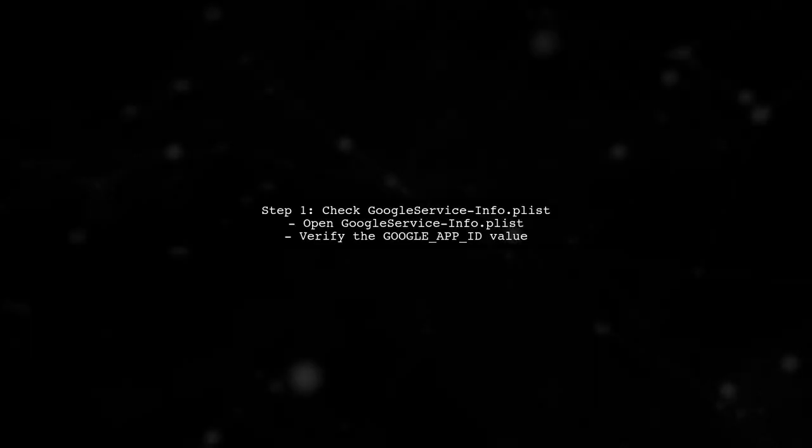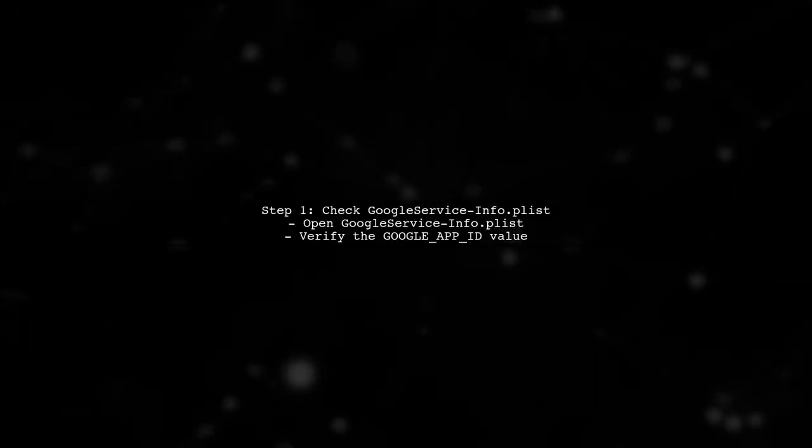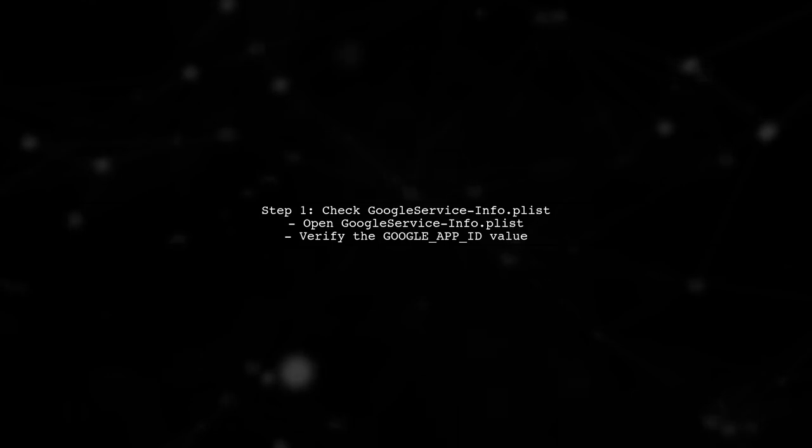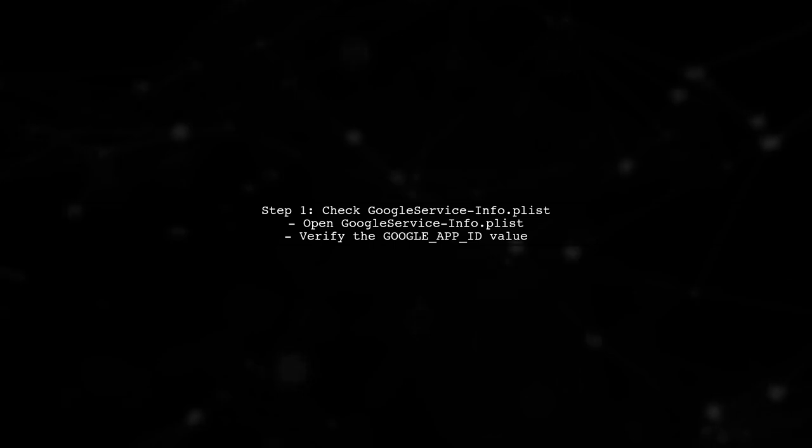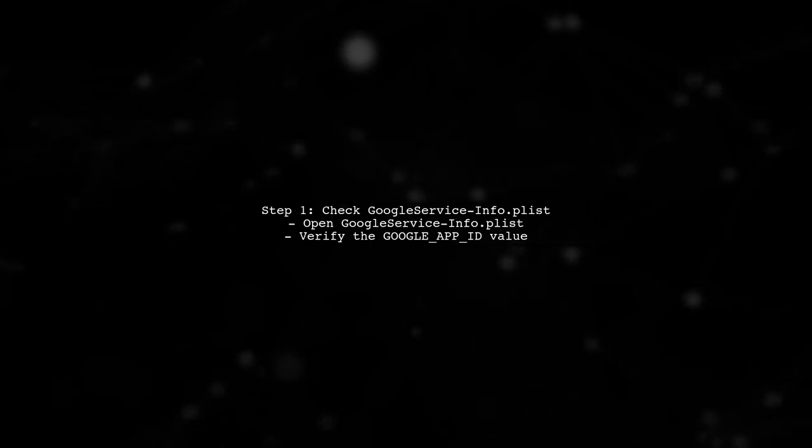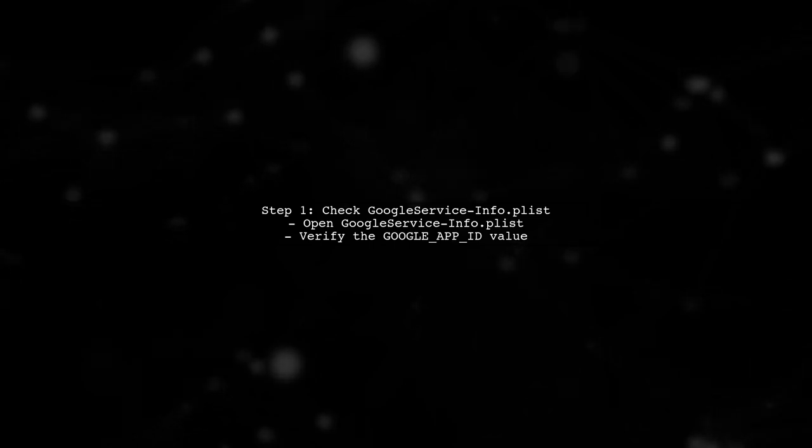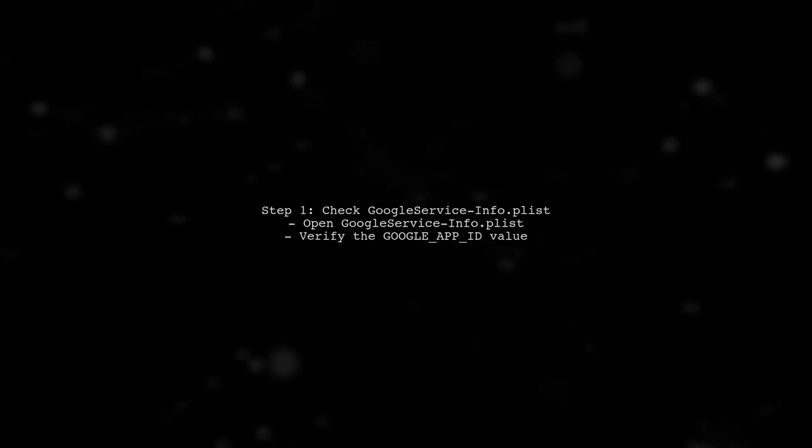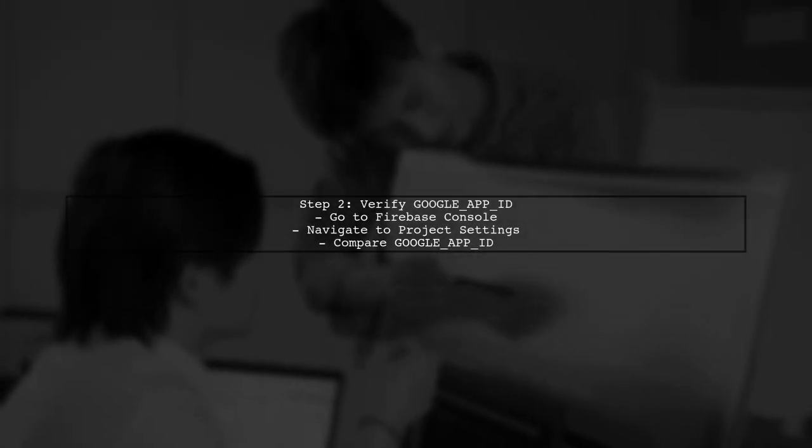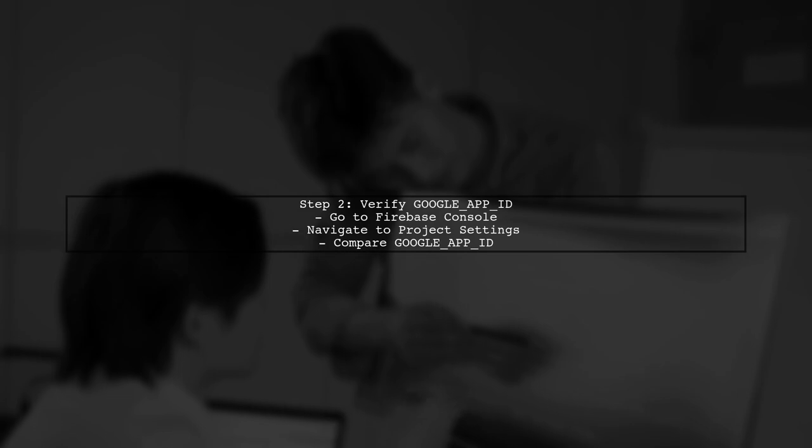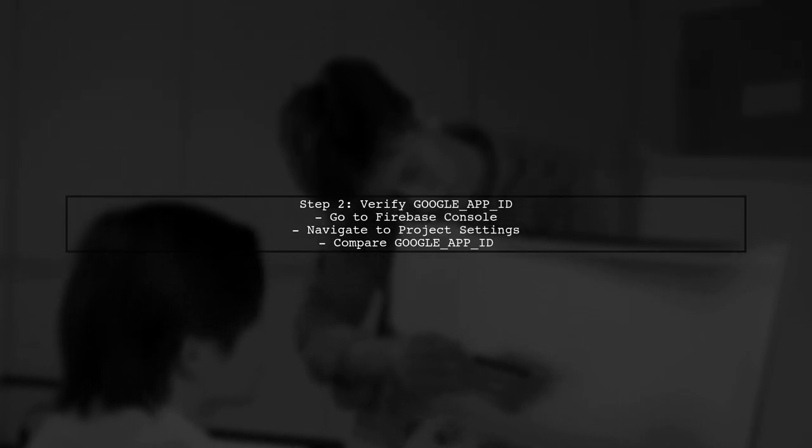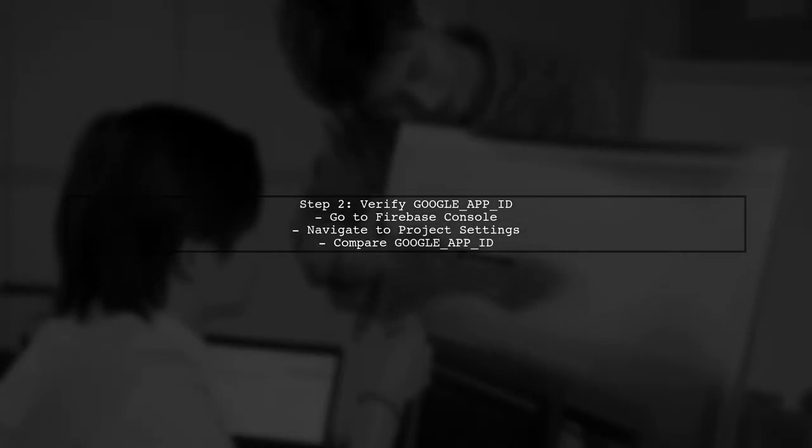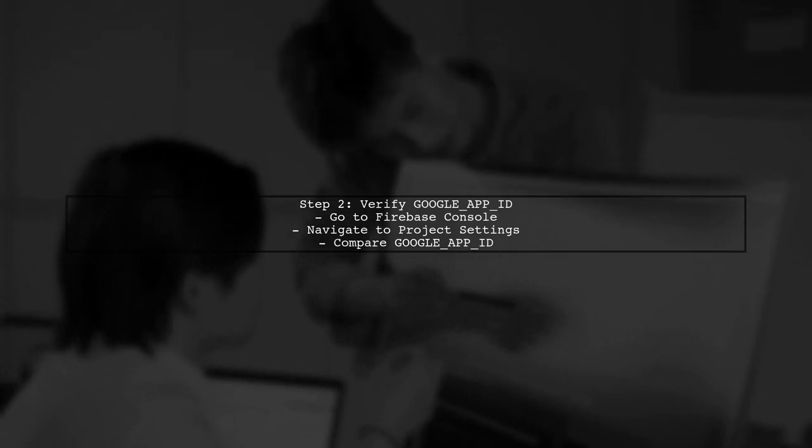The error you're encountering is related to an invalid Google App ID in your Google service info.plist file. Let's start by checking that file. Make sure that the Google App ID matches the one provided in your Firebase console. If it doesn't, you'll need to download the correct configuration file.